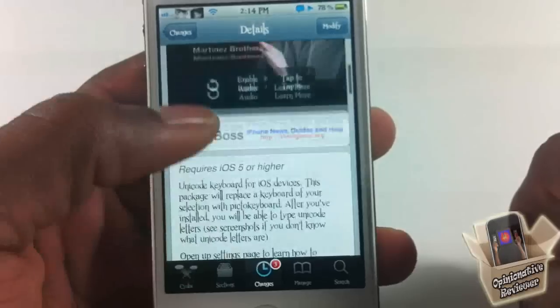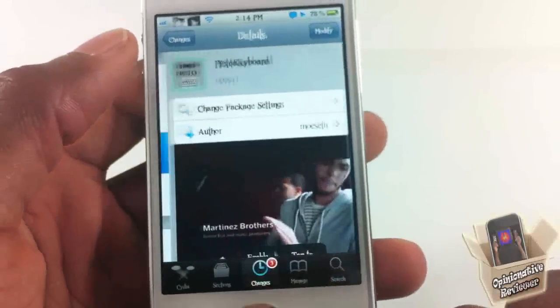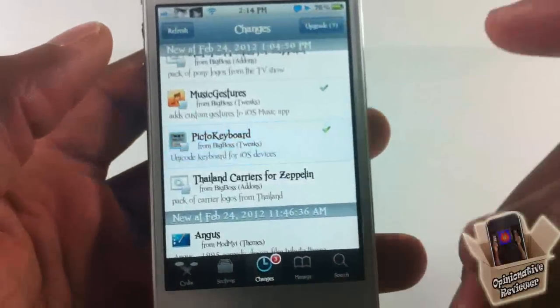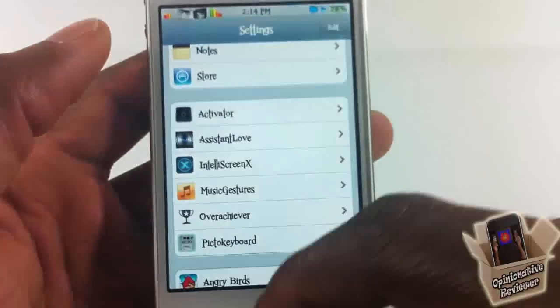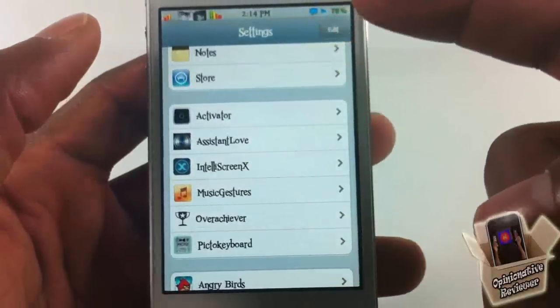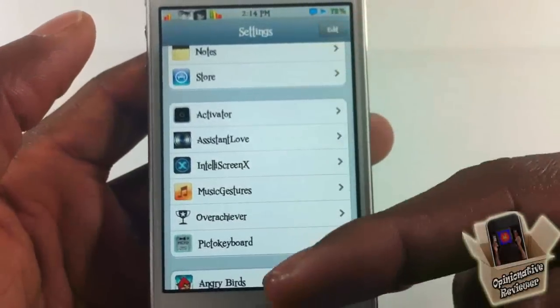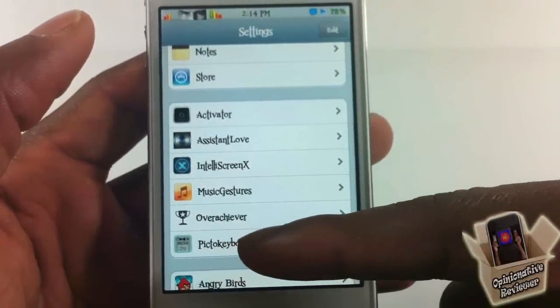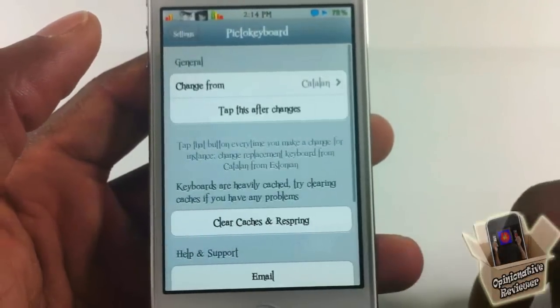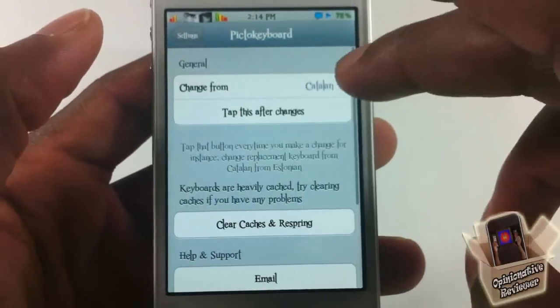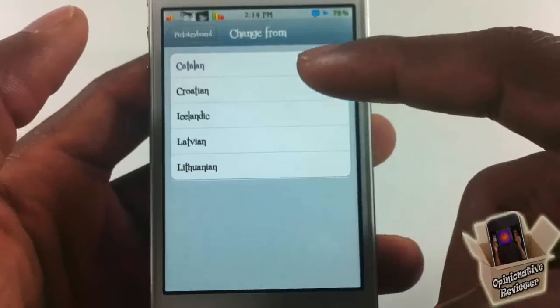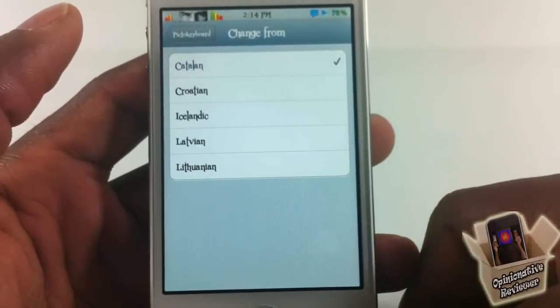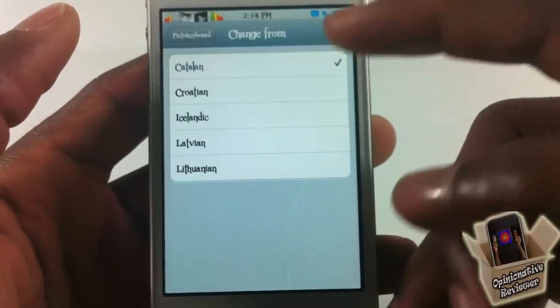That's basically what it allows you to do. Now if you like those images, we're going to go ahead and set it up inside the Settings app. You just scroll down until you see PictoKeyboard right there and tap on it.